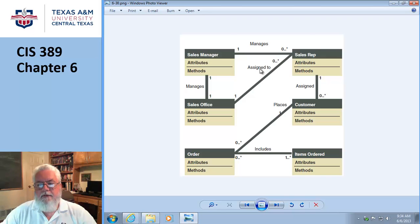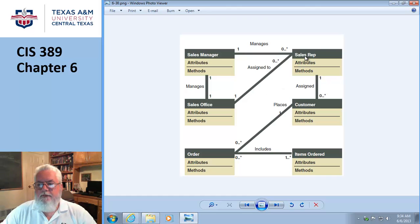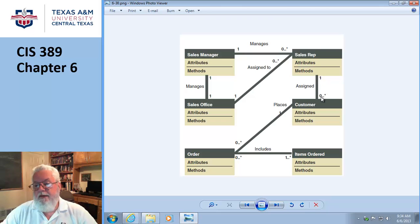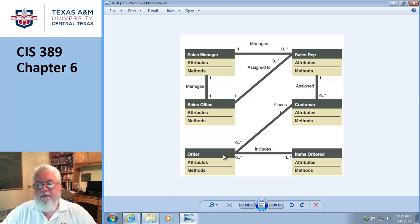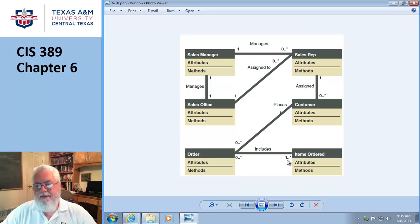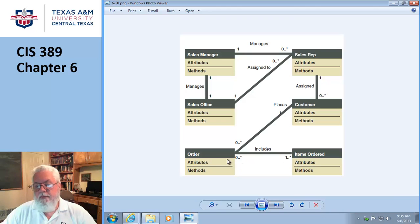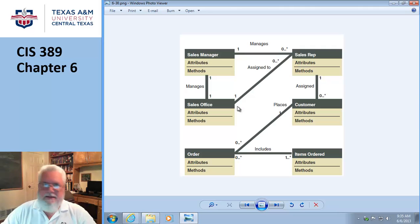So one manager manages zero to many employees. Employees are assigned to a manager. A sales rep is assigned to customers, and I guess it's possible that you would have no customers given to a sales rep, although I can't imagine why. A customer places an order - so one customer can place zero to many orders. But here's one has a one, so an order must have at least one thing ordered but could have more. So an order includes one or more items.